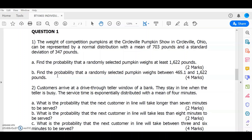In Individual Assignment Part 2, we have 5 questions. In this specific session, we are going to cover question 1, which is related to Chapter 6, Continuous Probability Distribution. In question 1, we have 2 sub-questions. The first sub-question is related to the normal probability distribution, while the second sub-question is related to the exponential probability distribution.